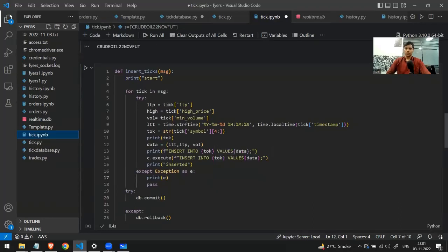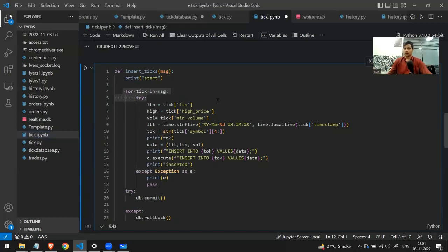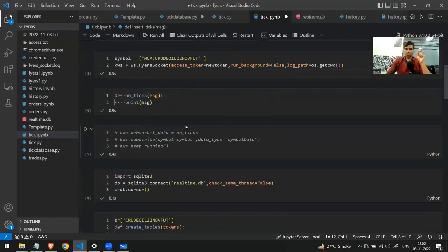I've made a function called 'insert_tick'. This function gets data from the server and extracts three important things: first, the timestamp (at what time I'm getting the data); second, the actual price at that timestamp (LTP); and third, the volume. These three things are what I plan to store into the database.